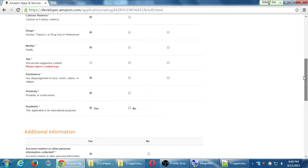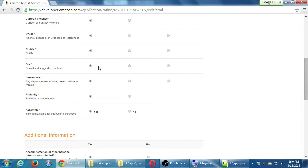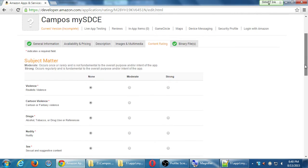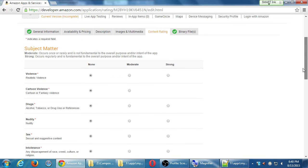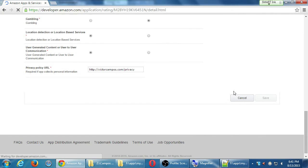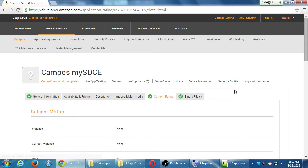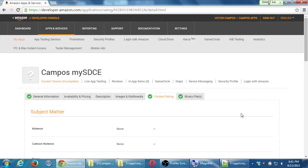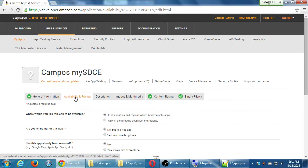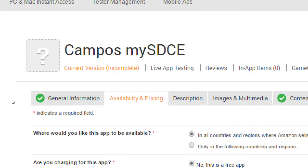Alright, so then I can click save, oops, I missed that one, so make sure you check them all as appropriate, click save, and now I've got another check. I'm going to jump now back to availability and pricing.